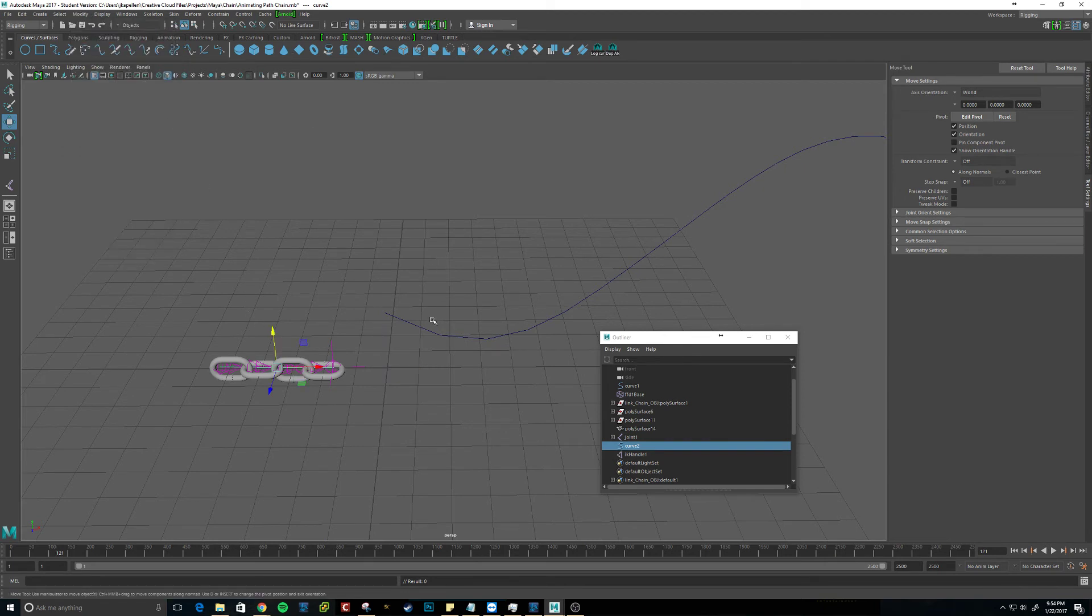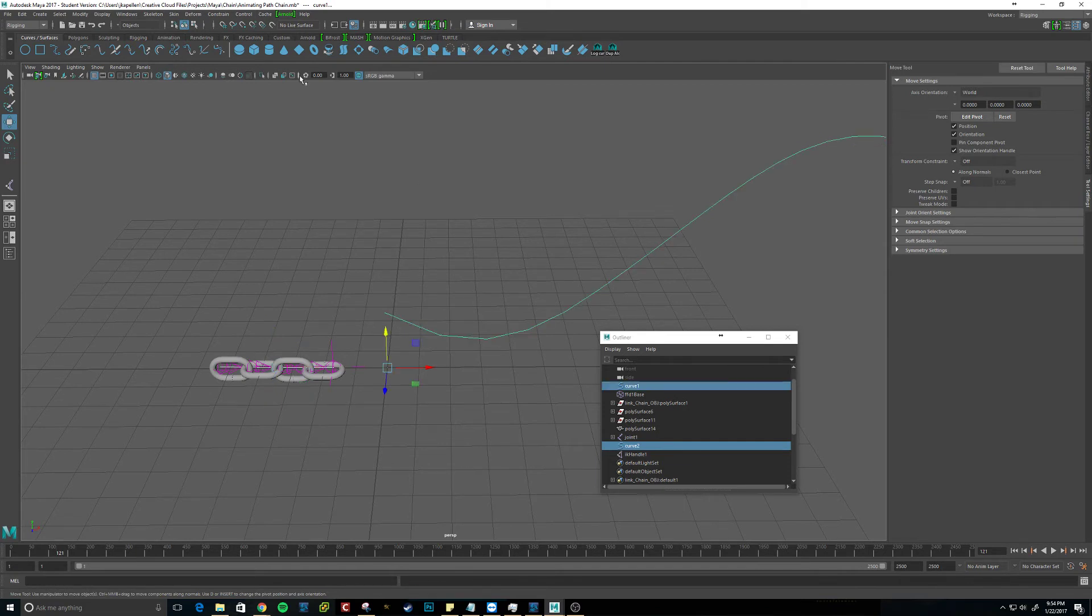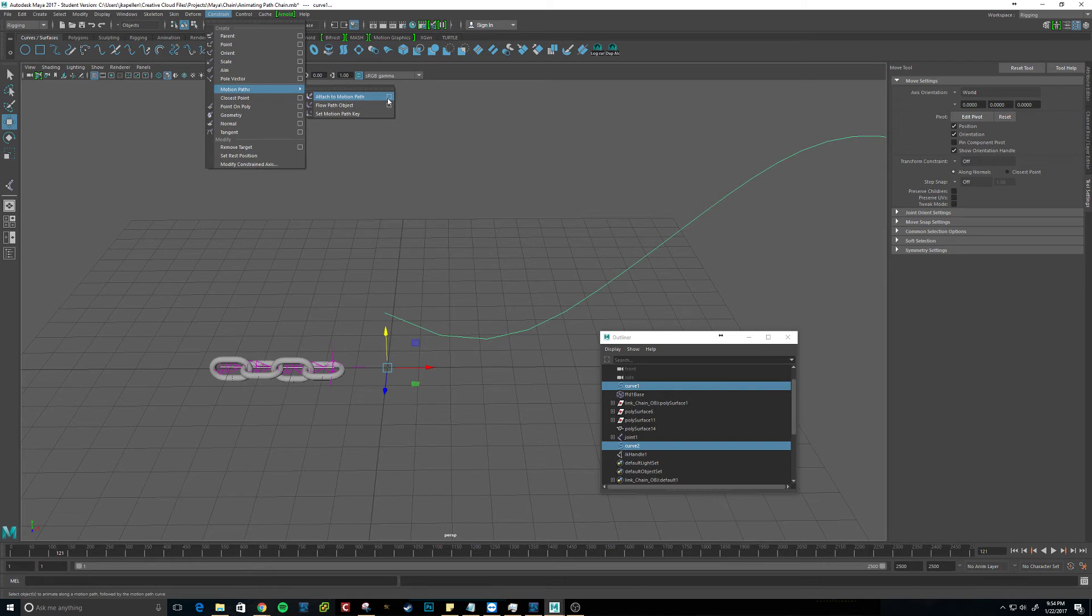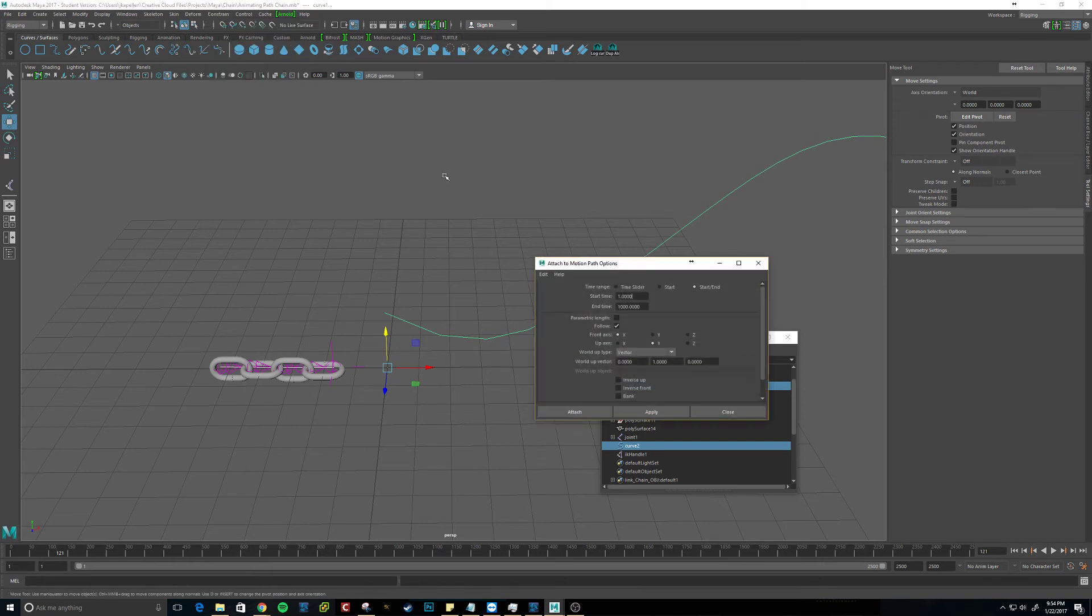Alright. And then, now that we have the curve highlighted, we want to also shift-click the motion path. And constrain motion paths attached to motion path. And we should be able to keep it as default.